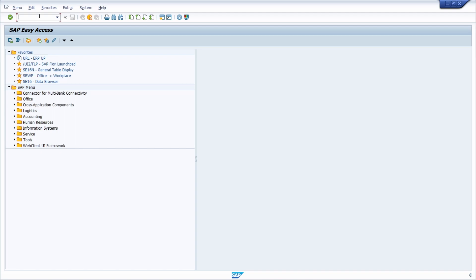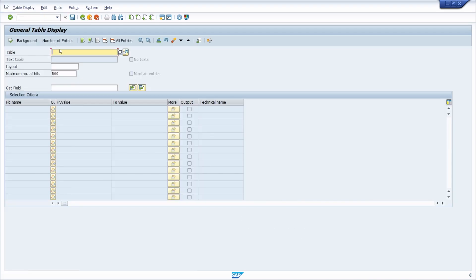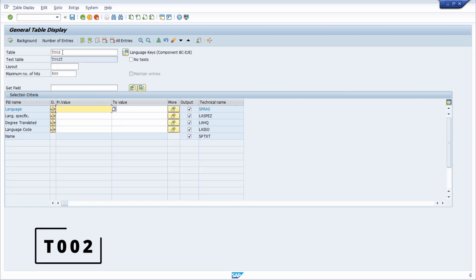There is one important table within the SAP system that allows you to get an overview of all the existing language keys within SAP. You can open up the data browser with transaction code SE16N, and then open up the table T002 and hit the Enter key.